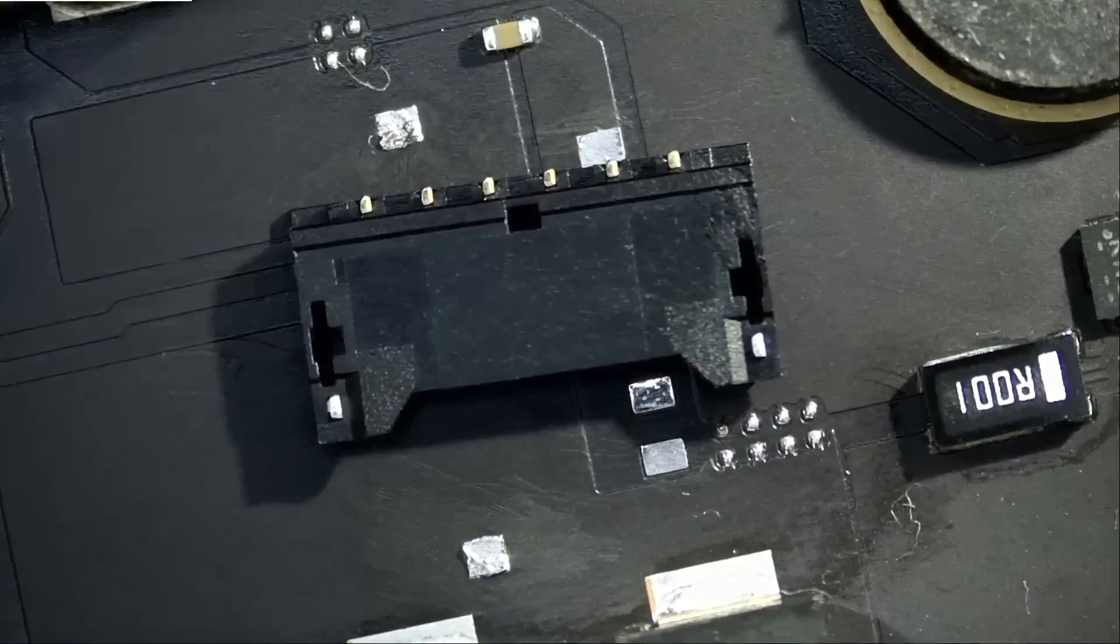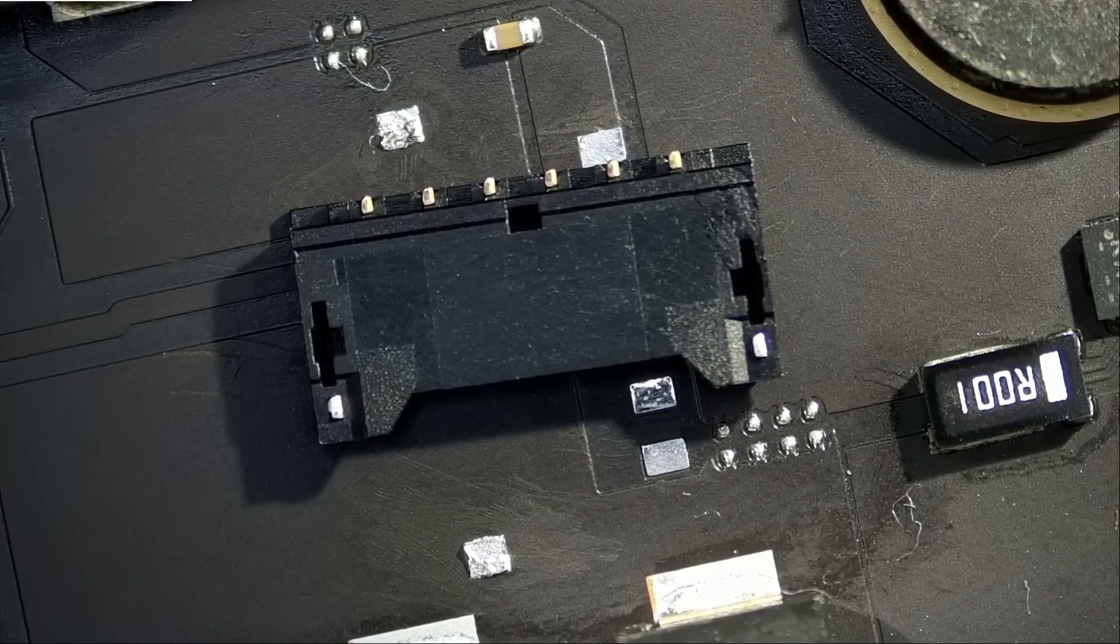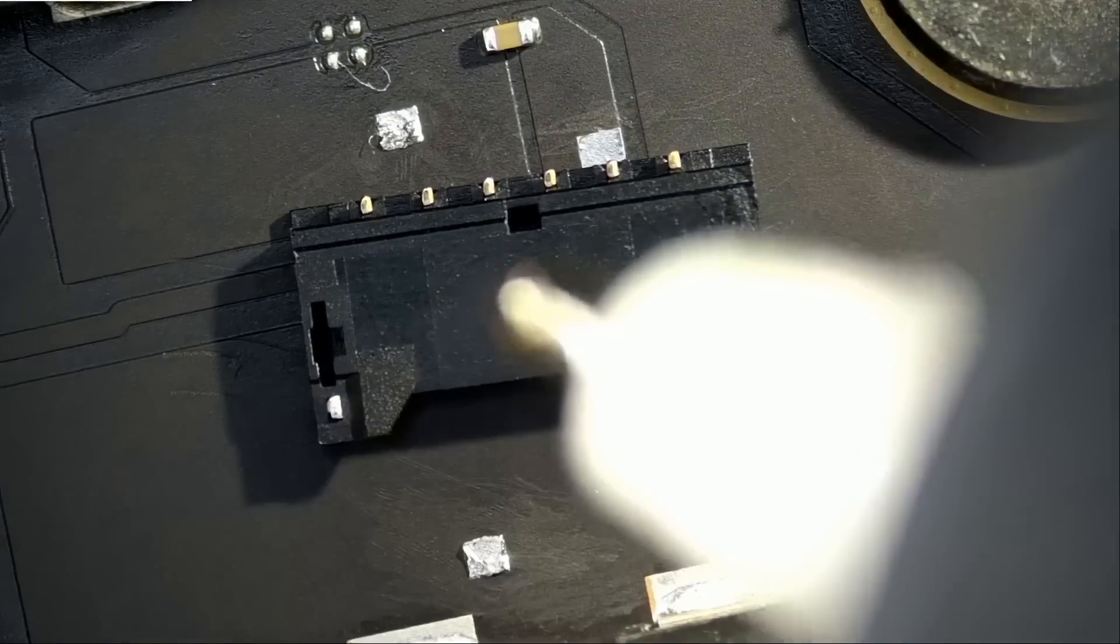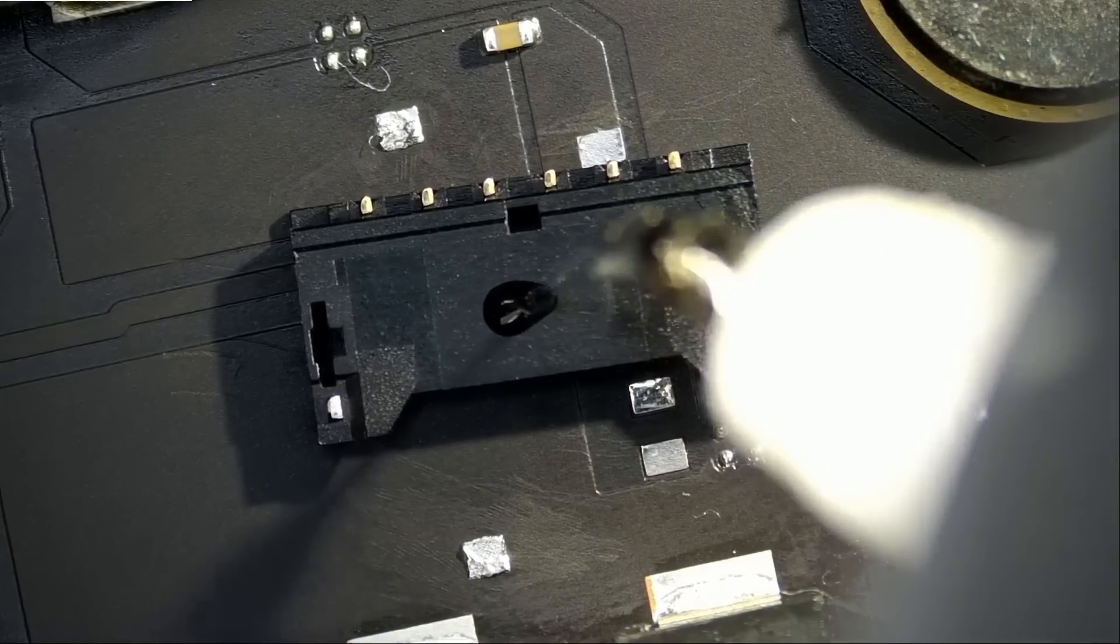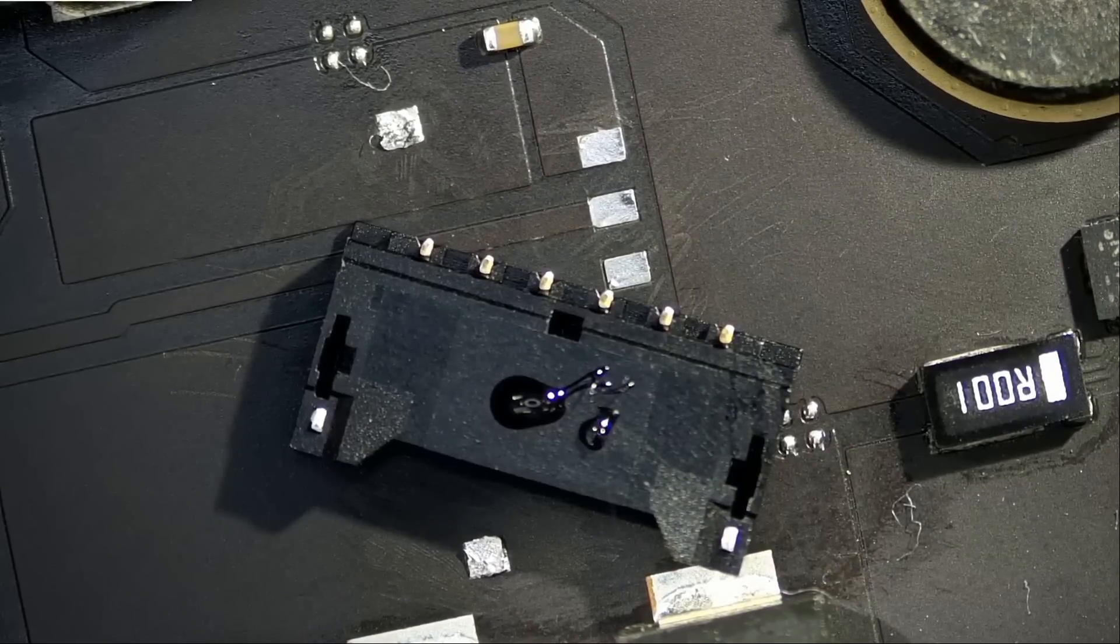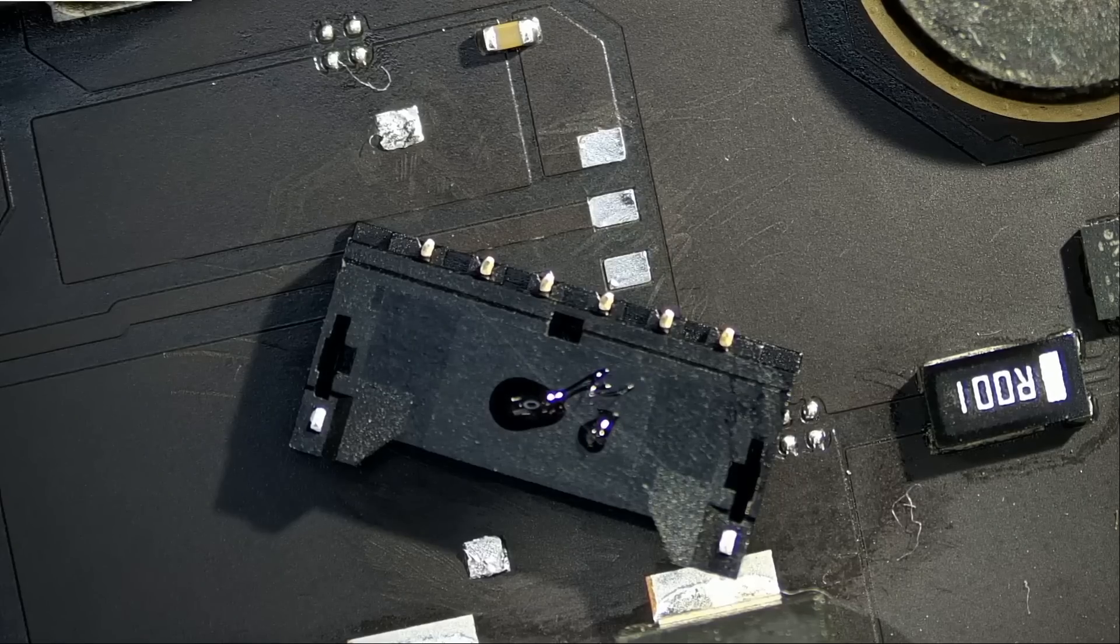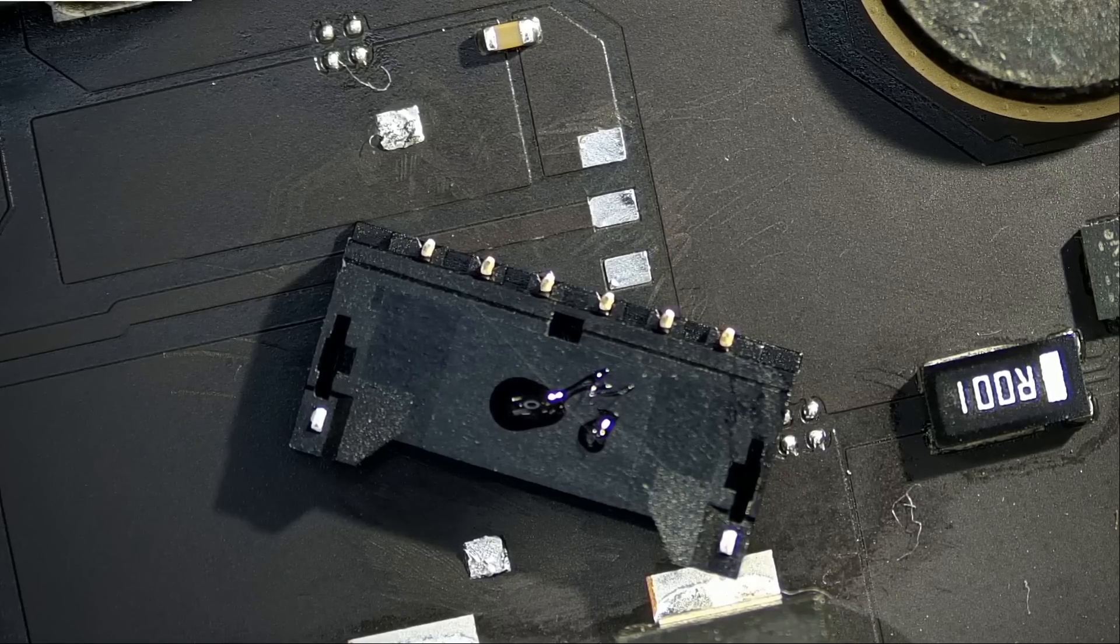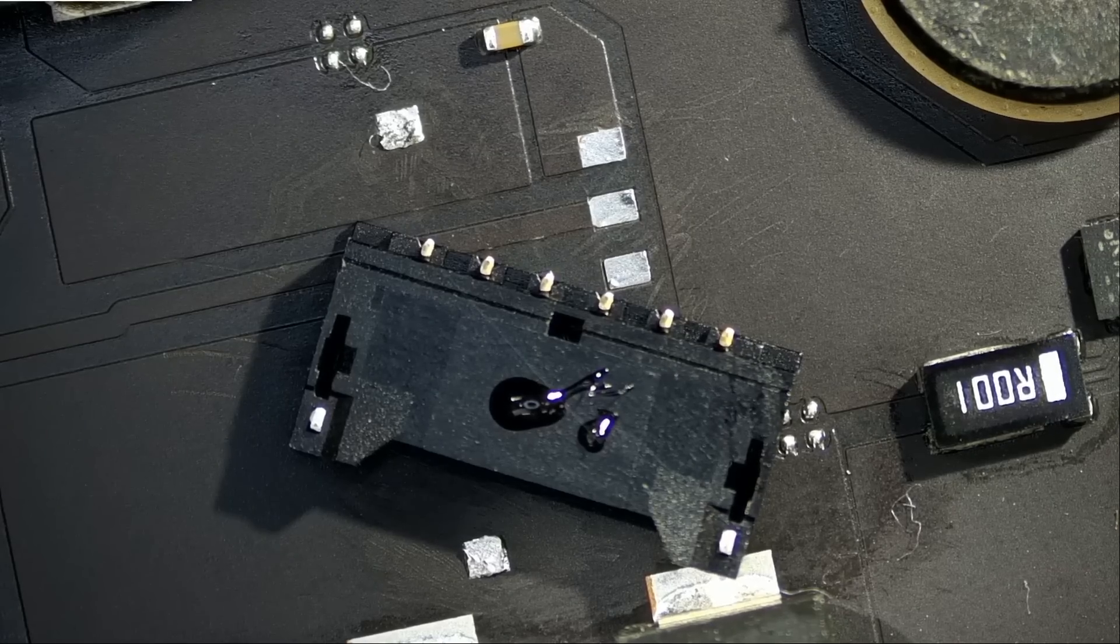Here we have a new fan connector. What I want to do is apply some adhesive on the back. I usually like to do that so we can secure it down in place even more. Just a tiny bit. Now when I push it down, glue is going to spread and that connector is going to be better than factory.